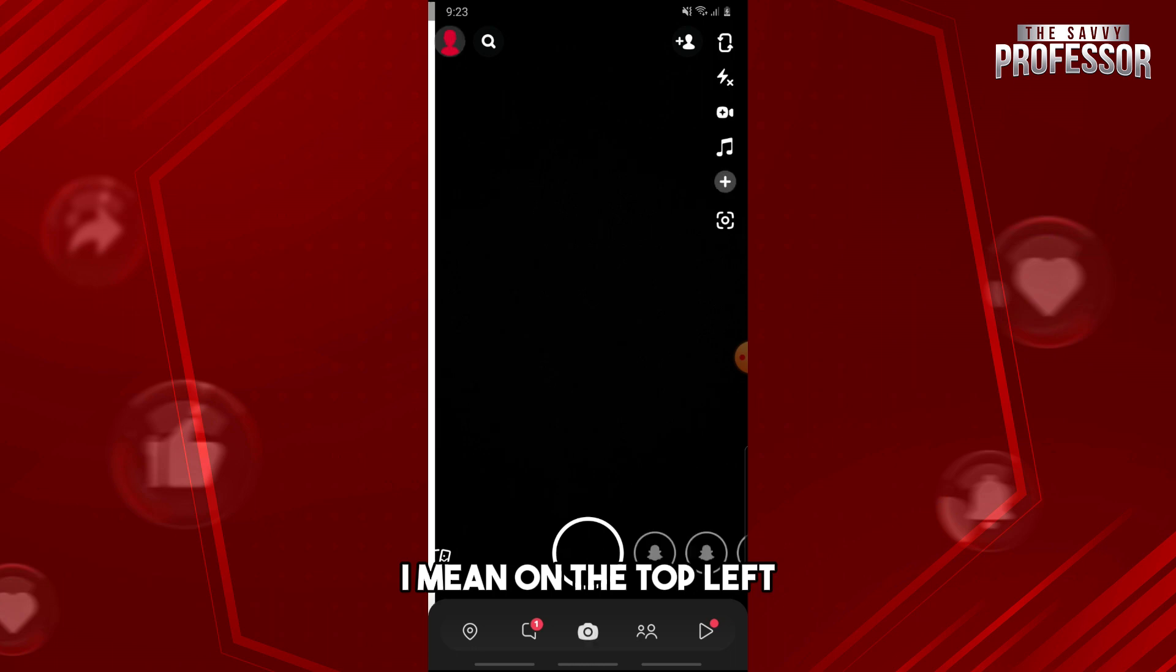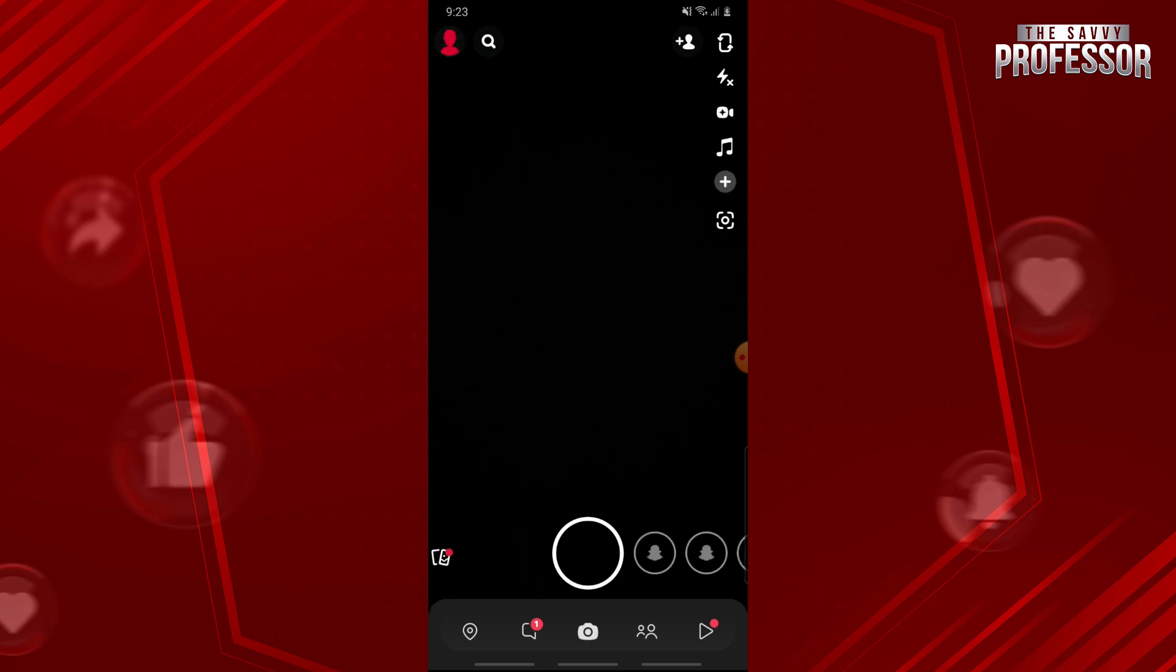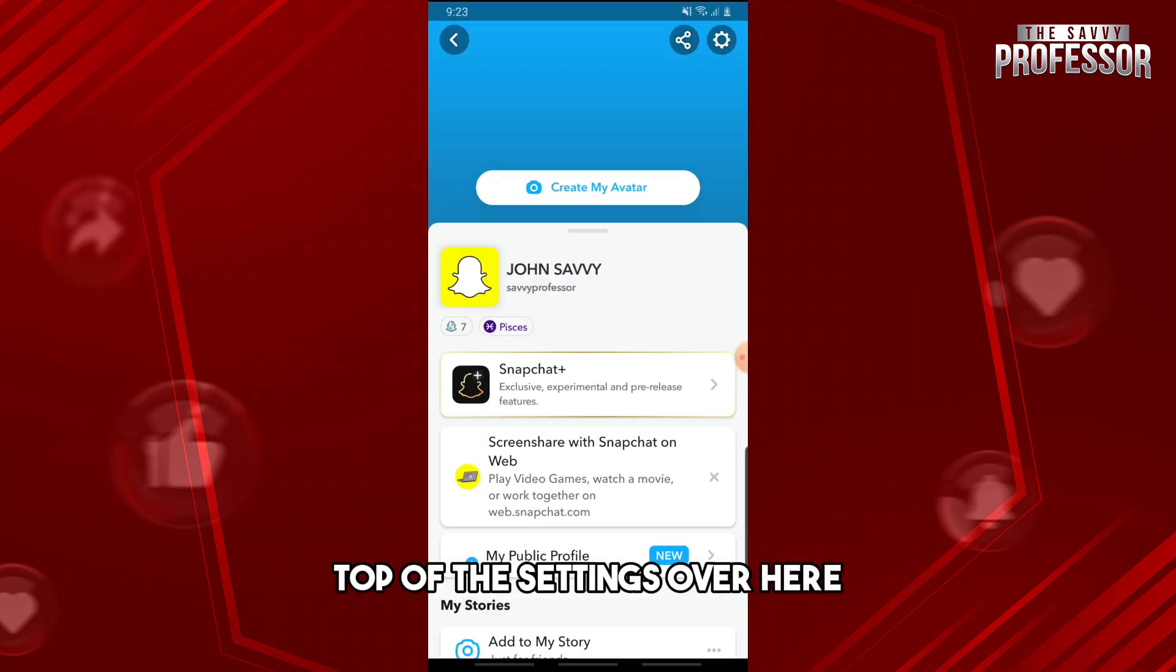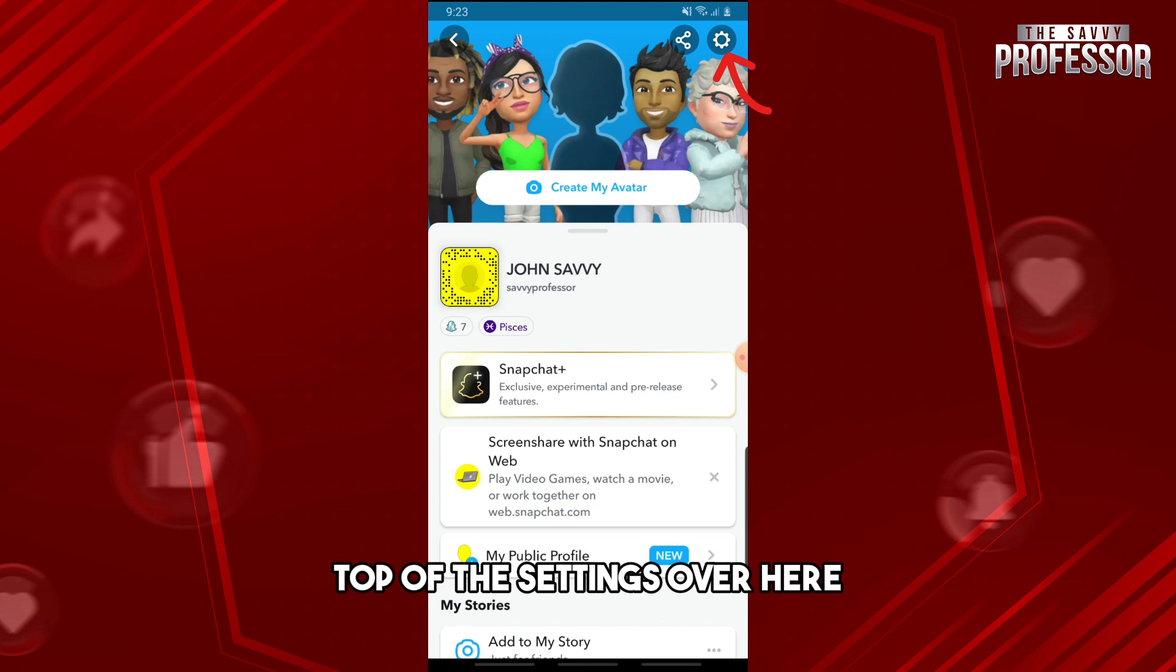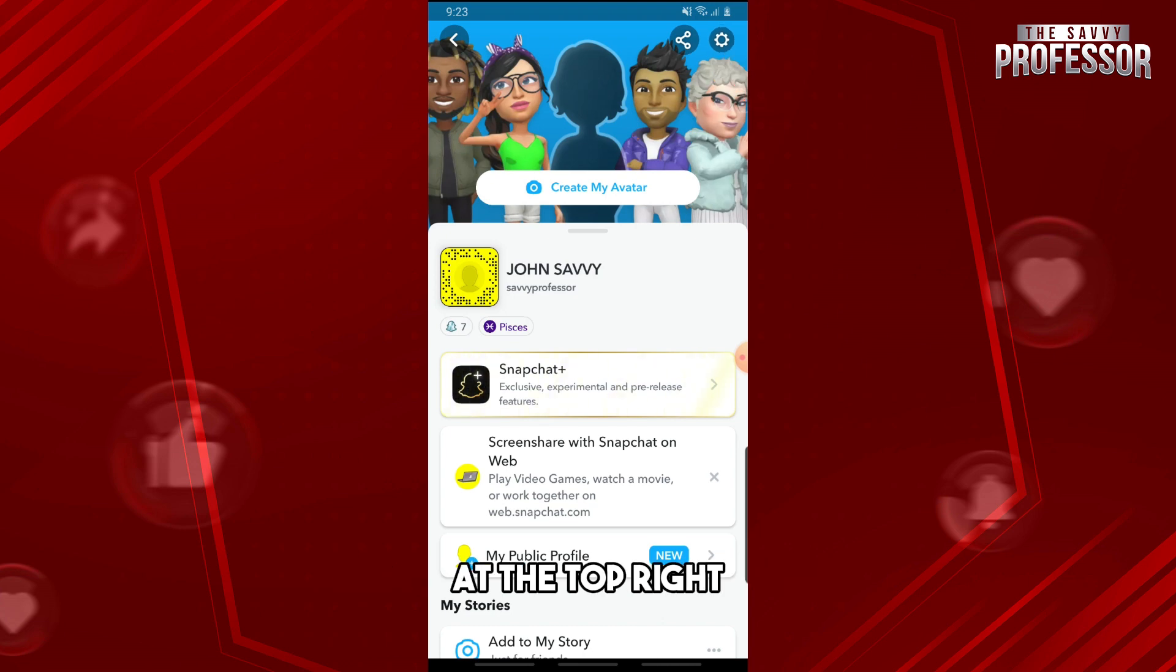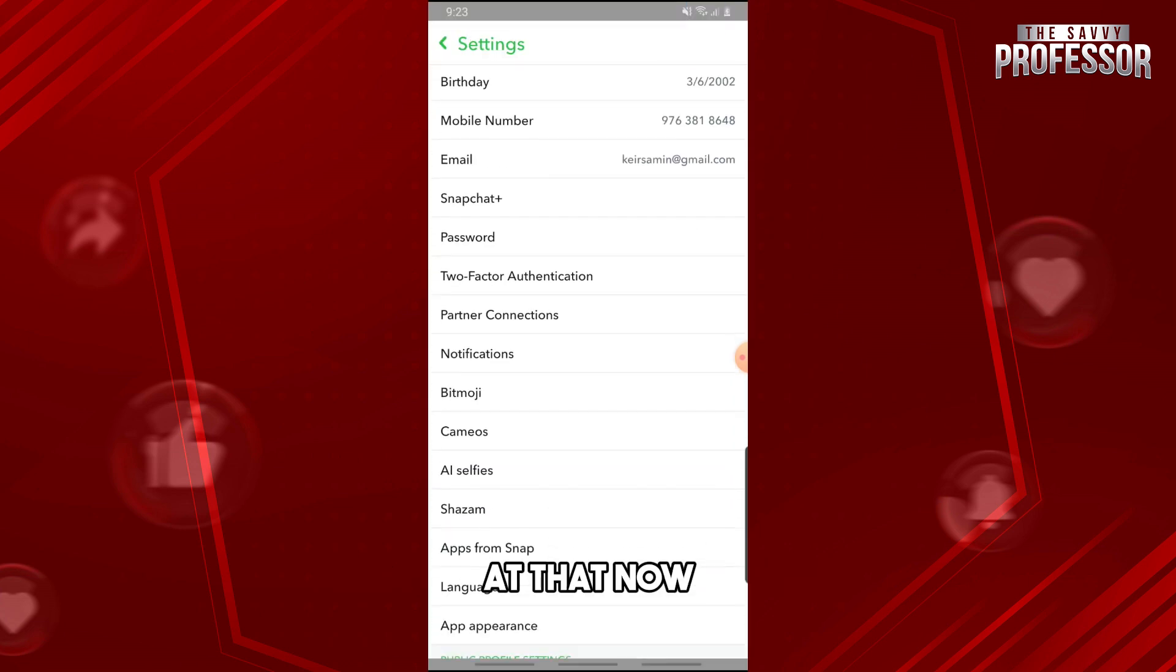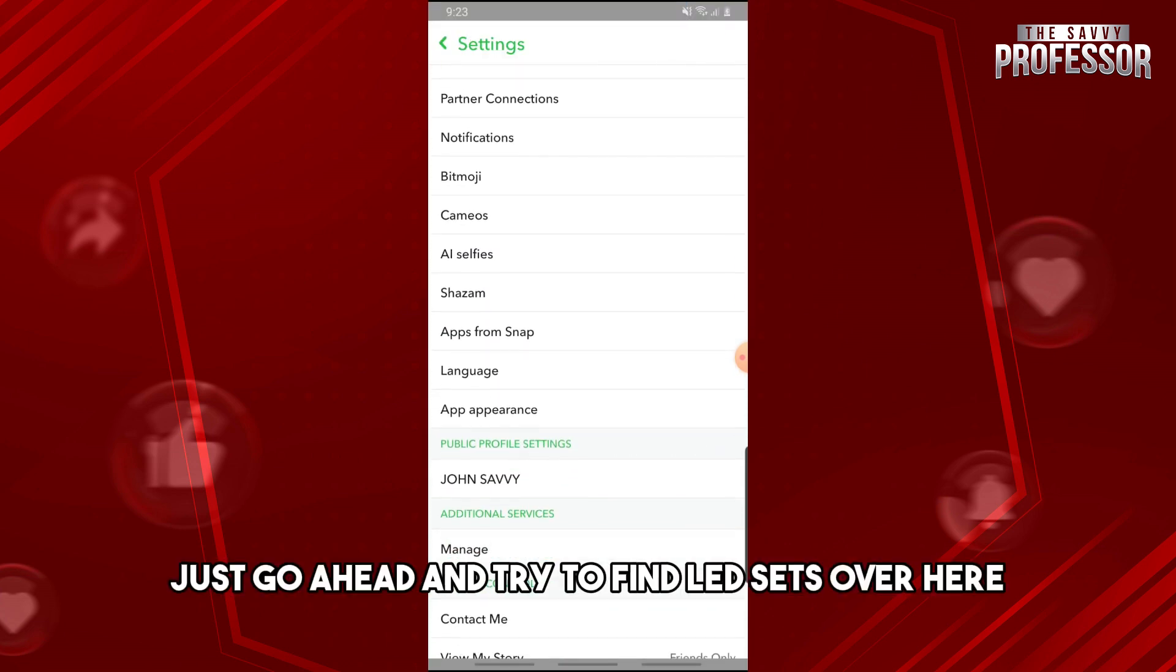Then tap on the settings at the top right. Now find lenses and tap on it.